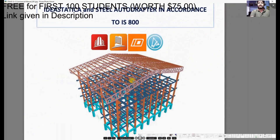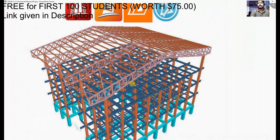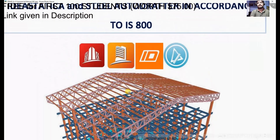Finally, we will move to steel drafting using Steel Autodrafter, which is a tool that comes with Bentley STAAD Pro, and we will be using that as well.